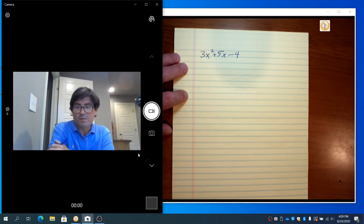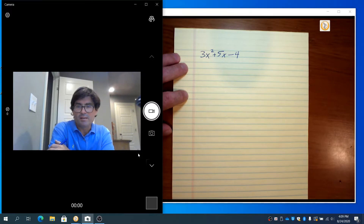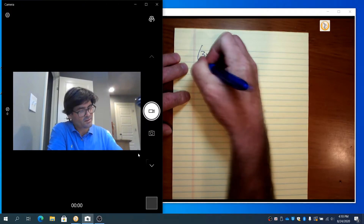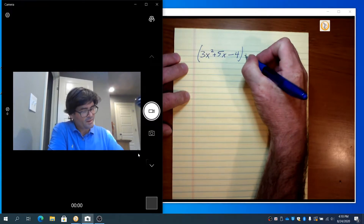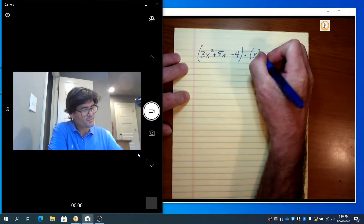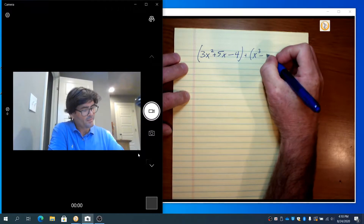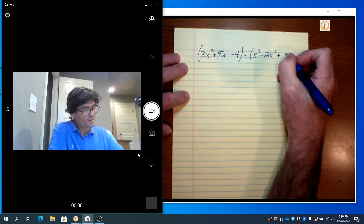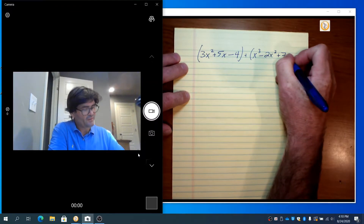To start with addition, all you do is take a polynomial like this one and a second polynomial, and you add the like terms together. So suppose we had this, and we had x cubed minus 2x squared plus 7.